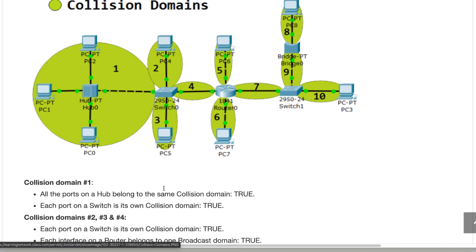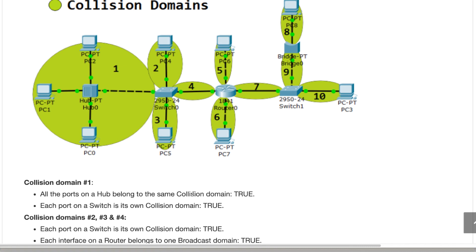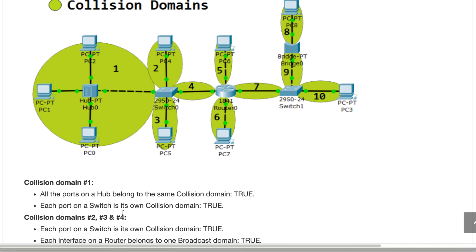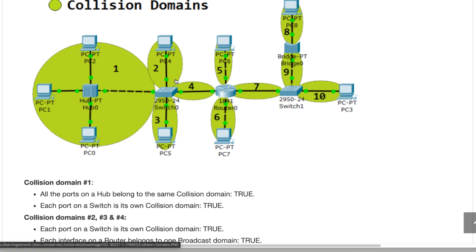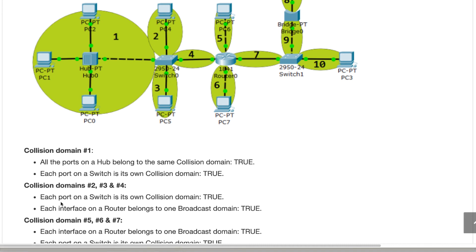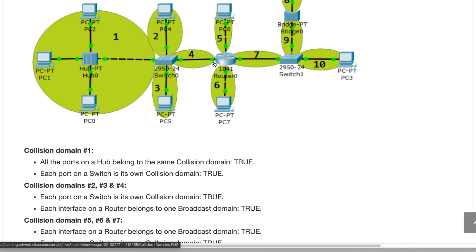Going through the exercise: all ports on a hub belong to the same collision domain — true, because we learned that all hub ports are part of the same collision domain. Each port on a switch is its own collision domain — also true, which is why the four devices on the switch each have their own collision domain. Each interface on a router belongs to one broadcast domain — also true, because routers don't forward broadcasts by default; they break both broadcast and collision domain.